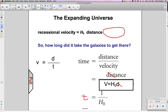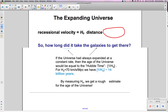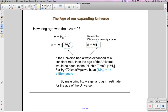So the time — the age of the universe — is 1 over the Hubble constant. We can actually do a calculation here using 1 over the Hubble constant, and it comes out to be approximately 14 billion years.